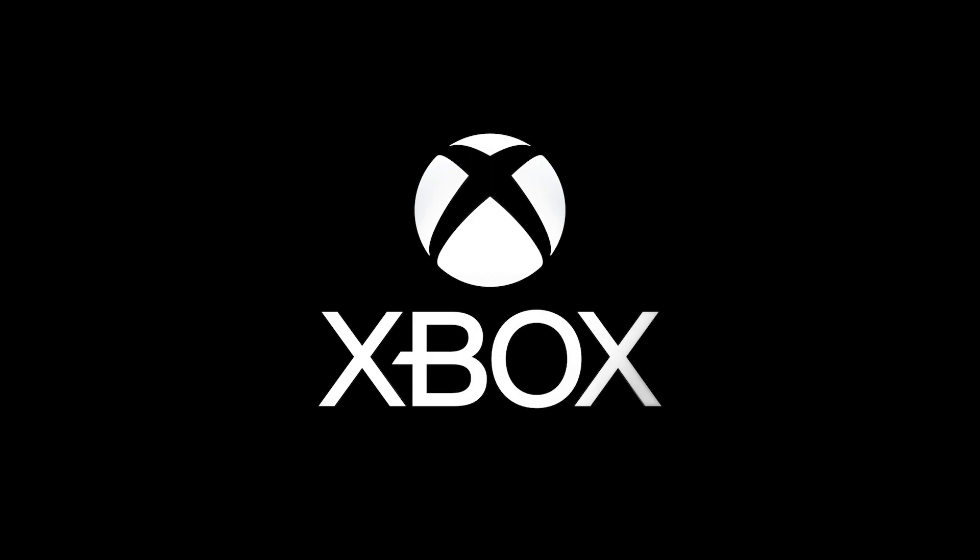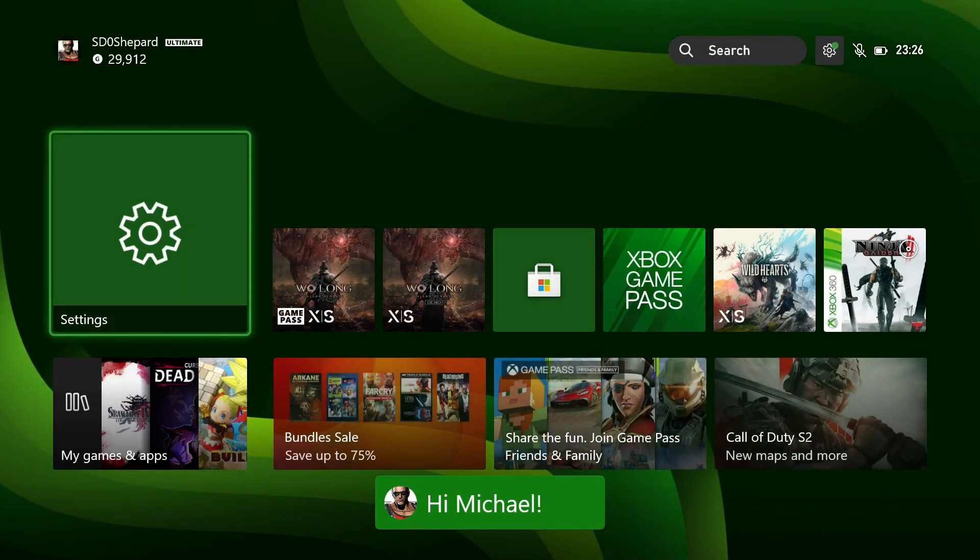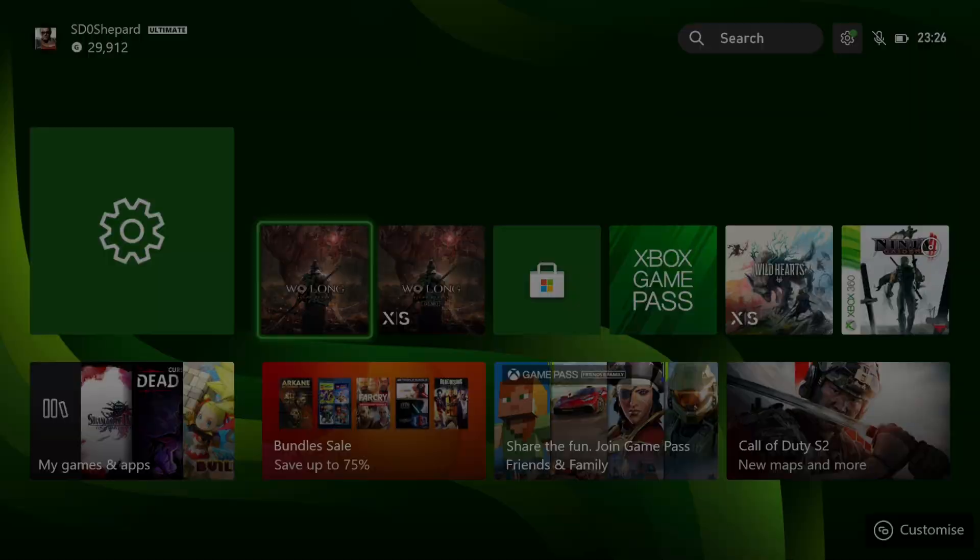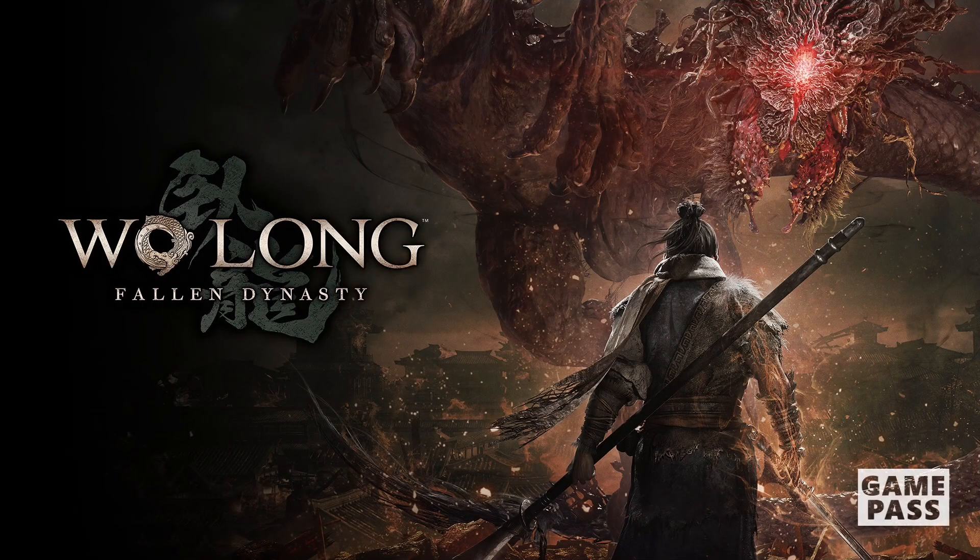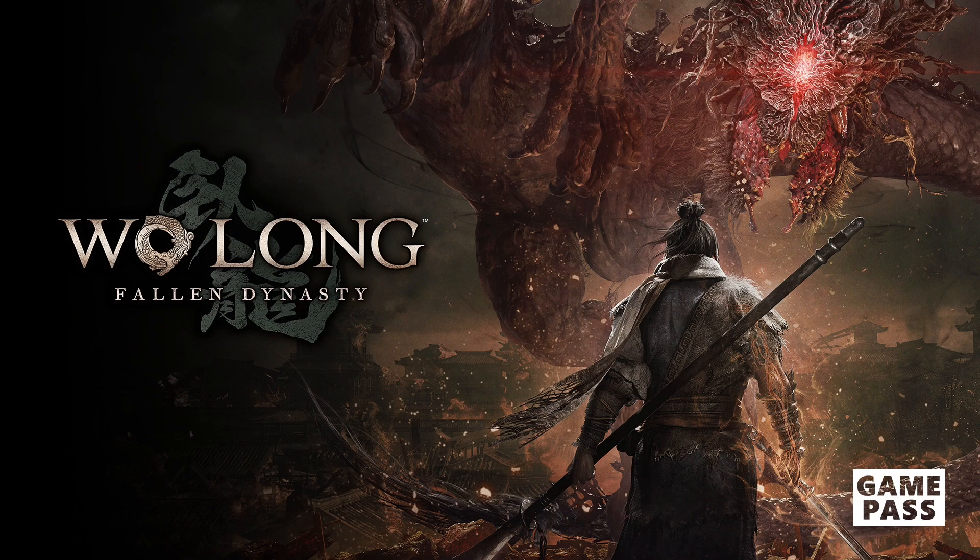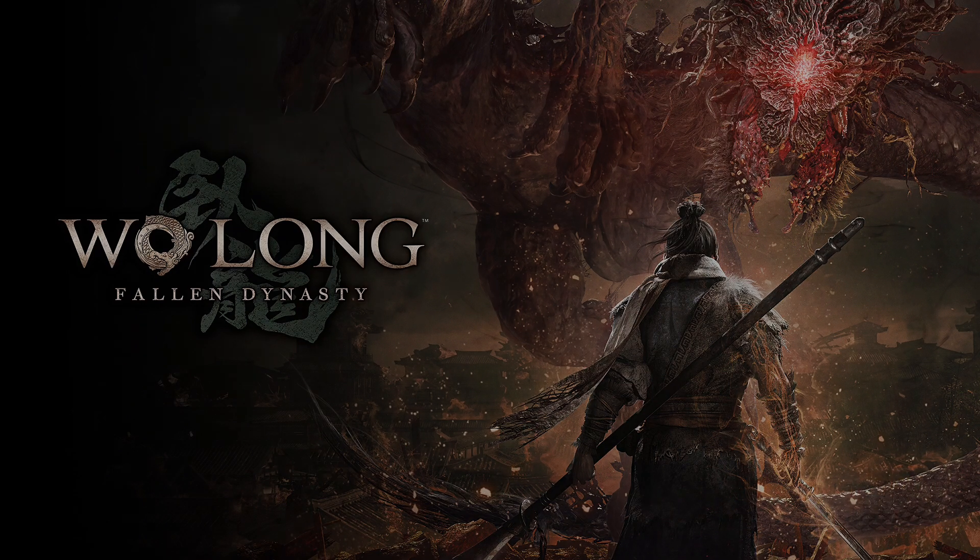You follow the settings, go to the system settings, location, and then suddenly, Wolong that was like you can't play before, is now like, hey, New Zealand, I love New Zealand, and you're allowed to play the game.